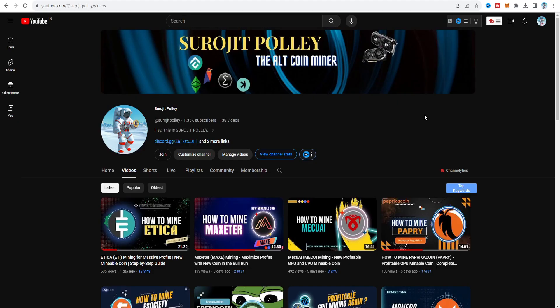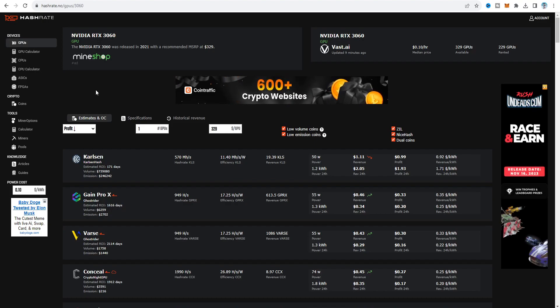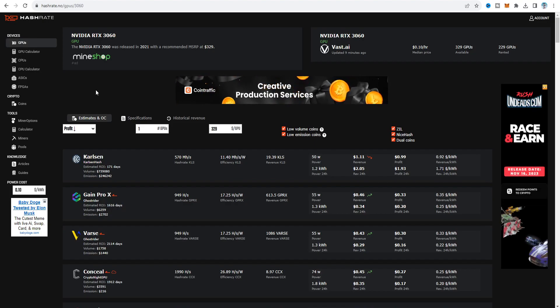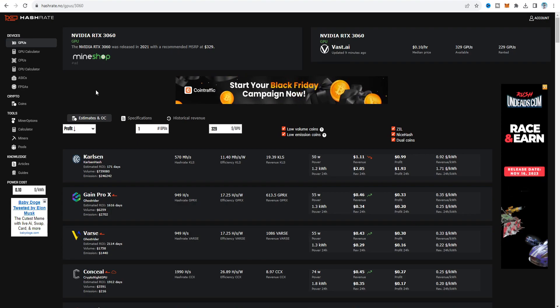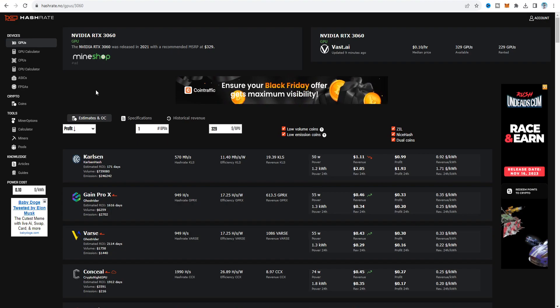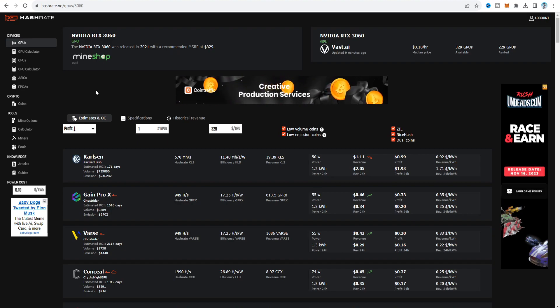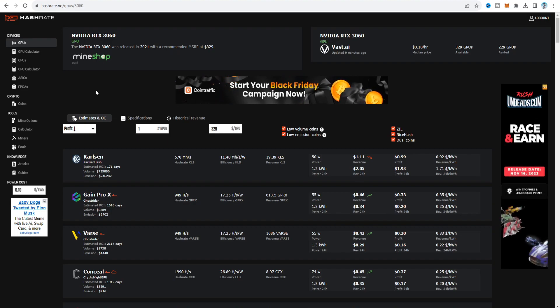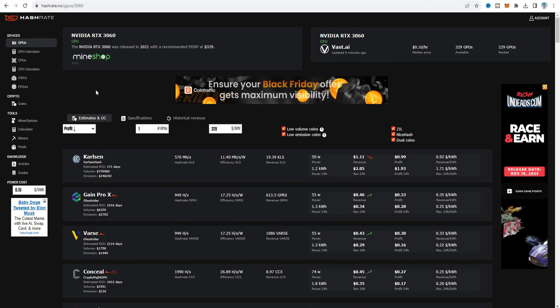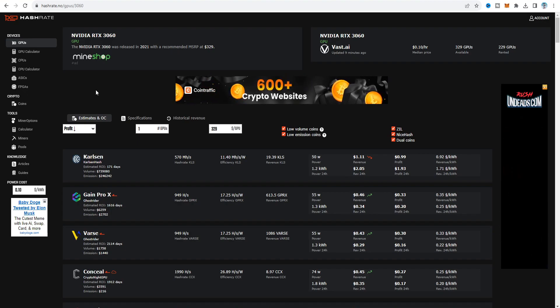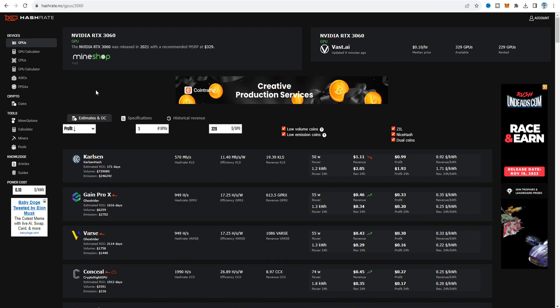What's going on everyone, hope you have a great day. In this video I'm going to make a tutorial about how to mine CurlSyn, a new GPU-mineable coin on the CasperFogue network. Right now on hashrate.no, CurlSyn is the number one most profitable coin. The hashrate you can get is about 570 MH/s at medium overclock, revenue is $1.11, profit is $0.99, and after 24 hours you get about $2.05 with profitability around $1.93.